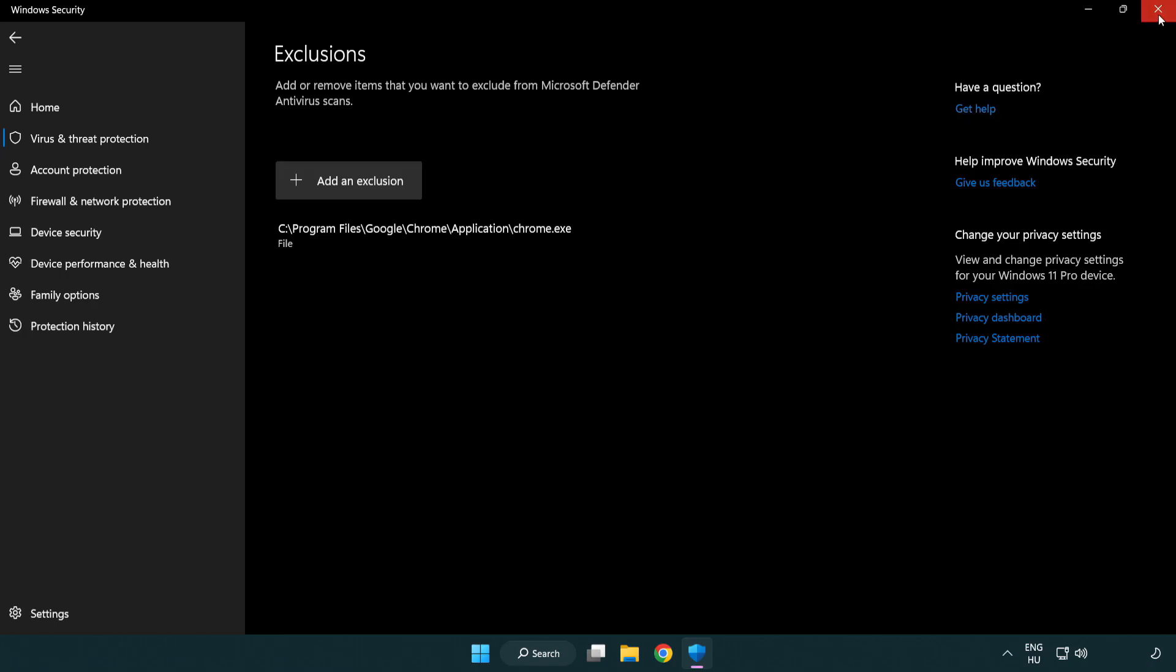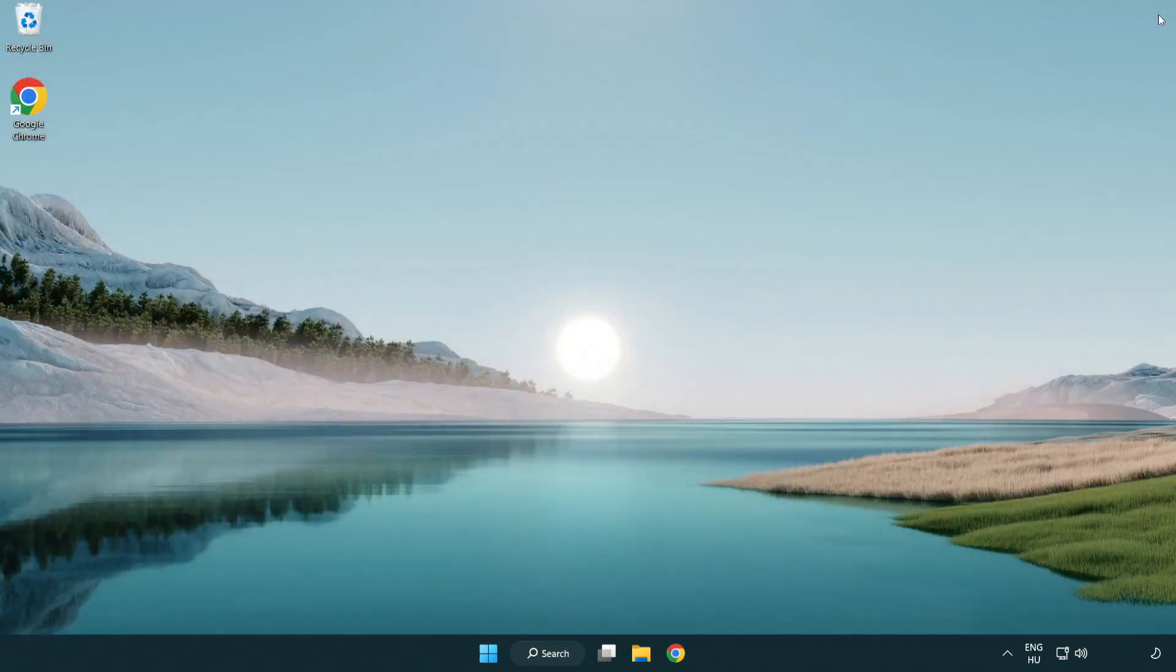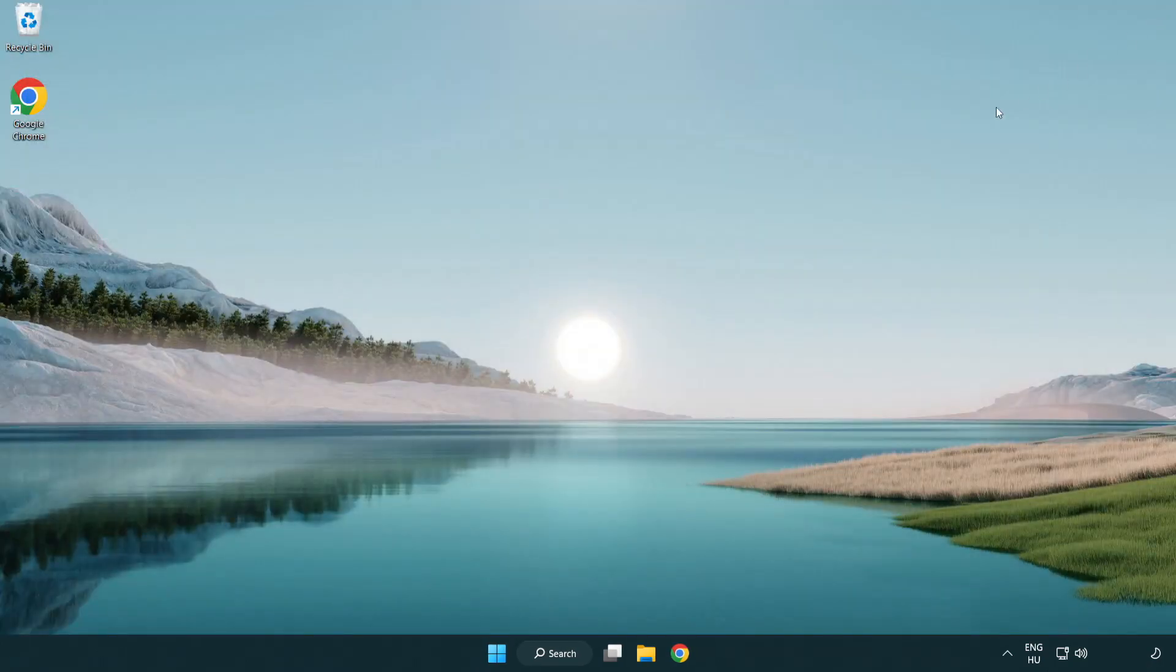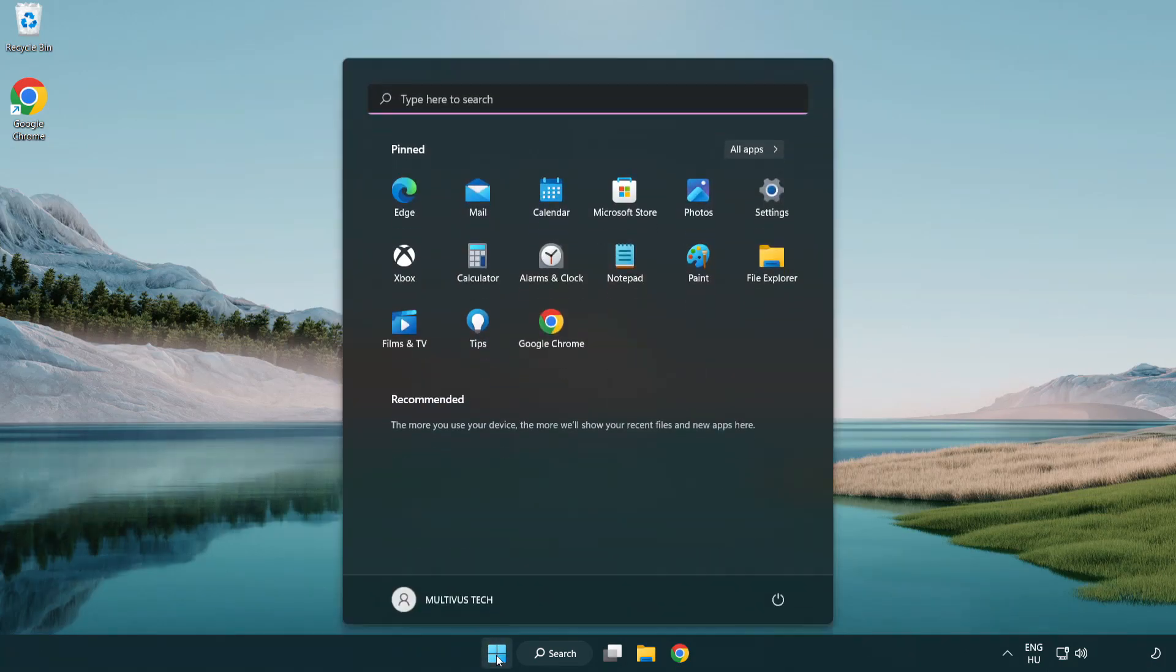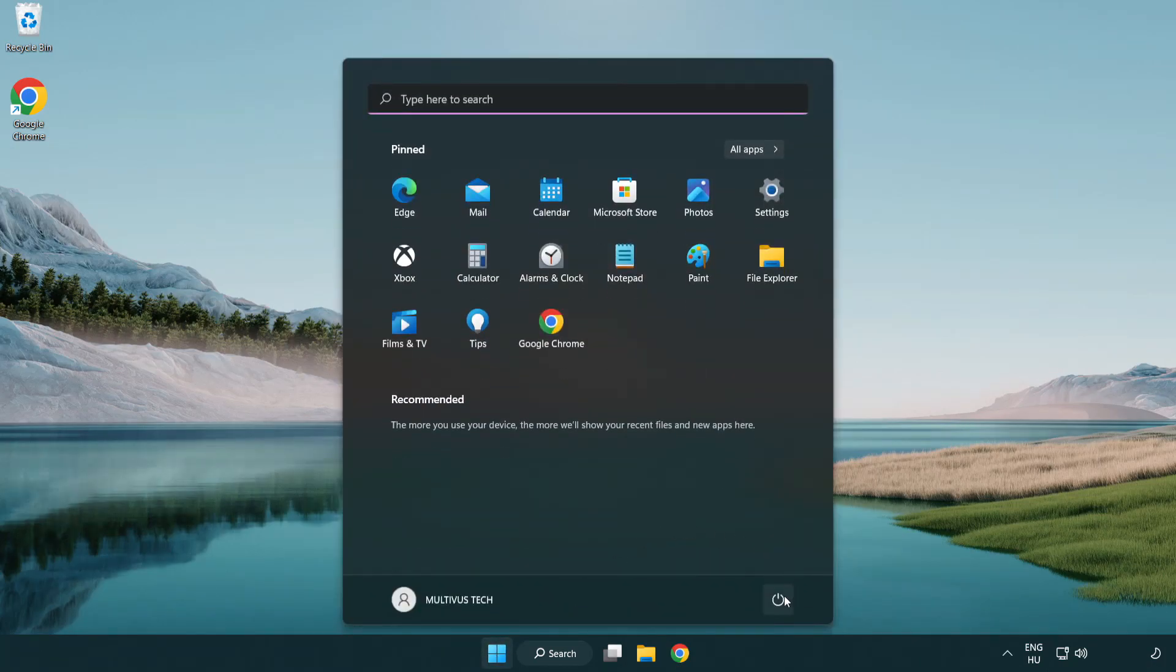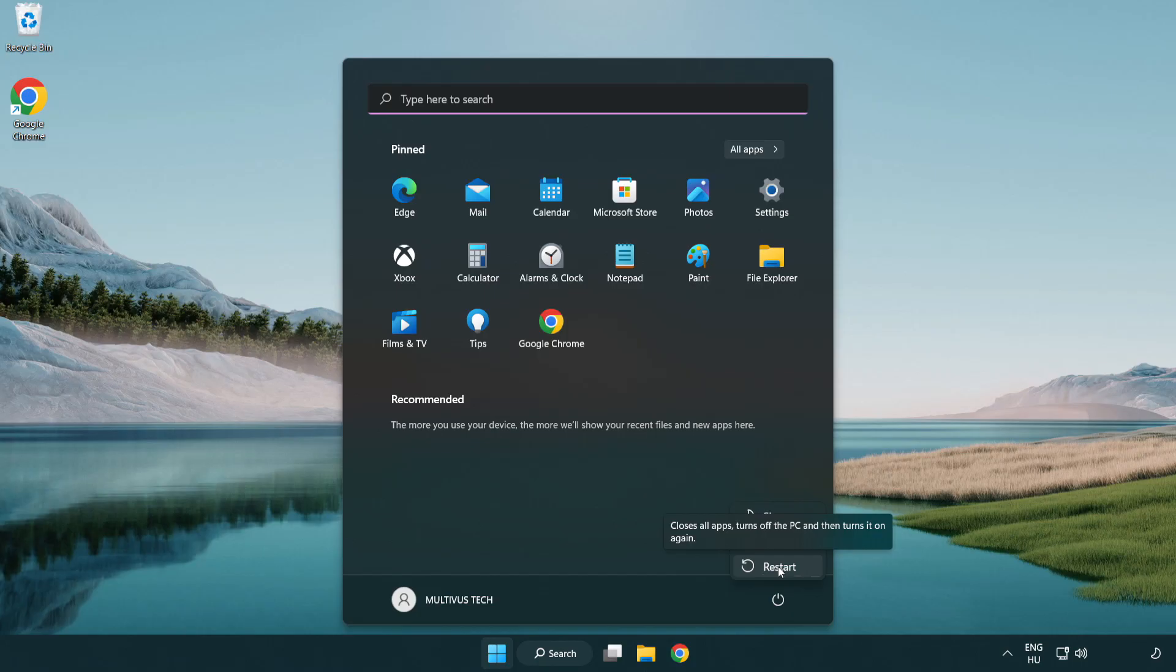Close the window and restart your PC. Problem solved.